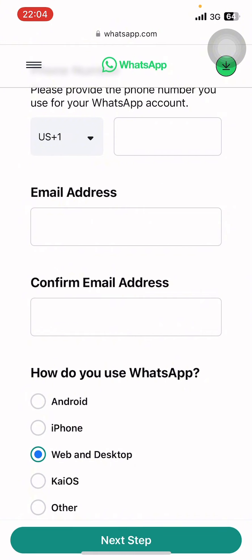In extreme cases, you might need to create a new account with a different phone number. While this is a last resort, it can help you get back to using WhatsApp.